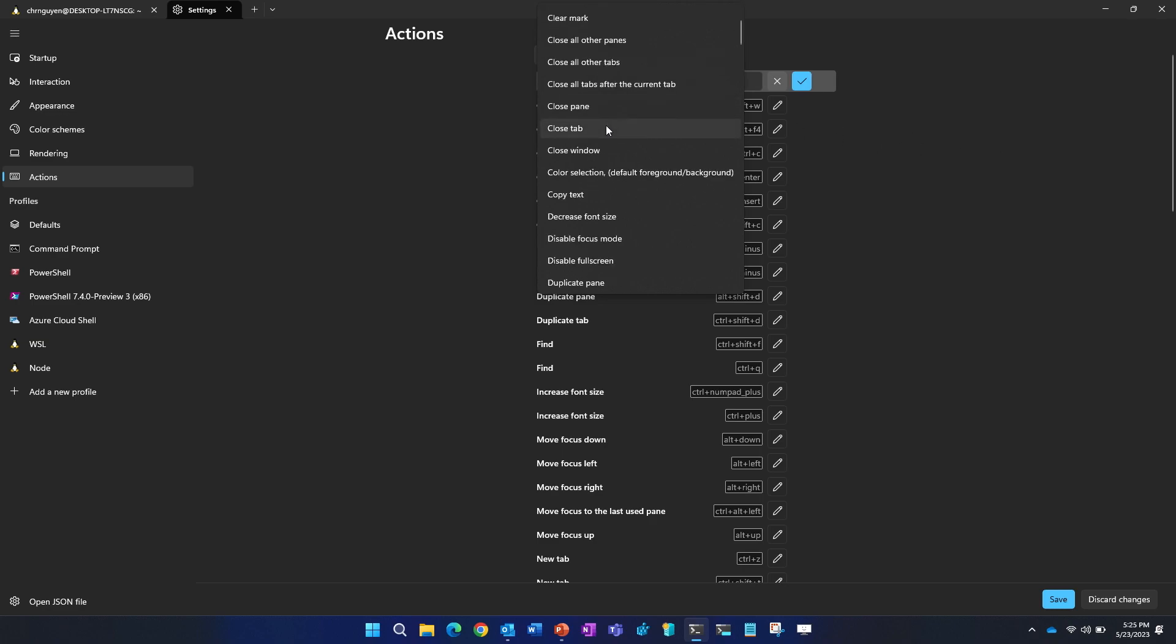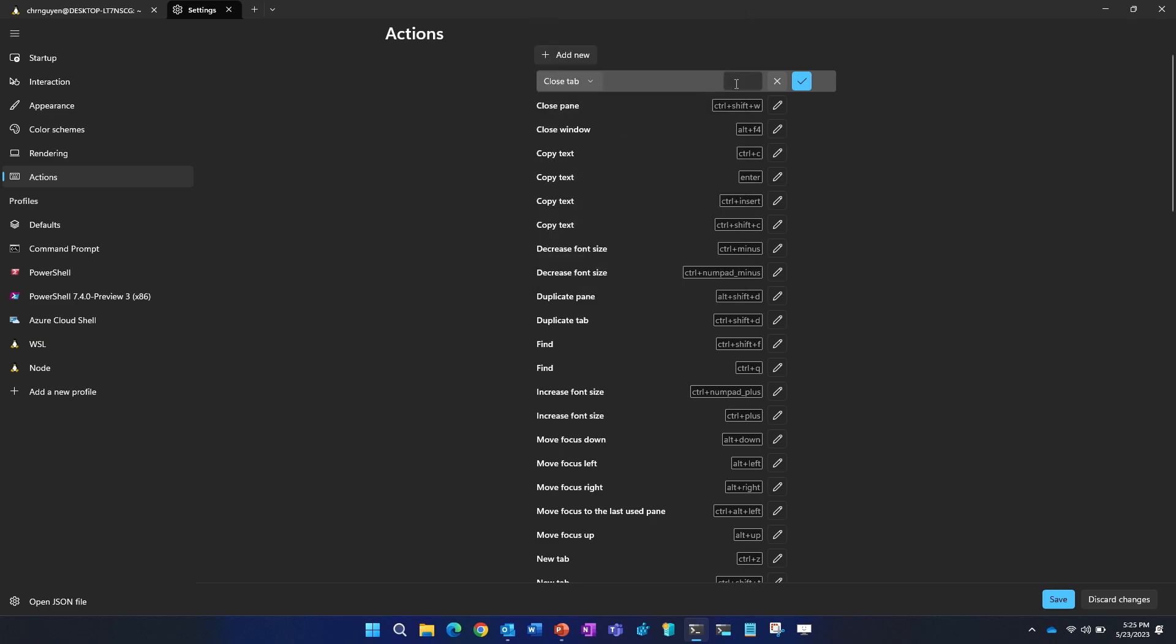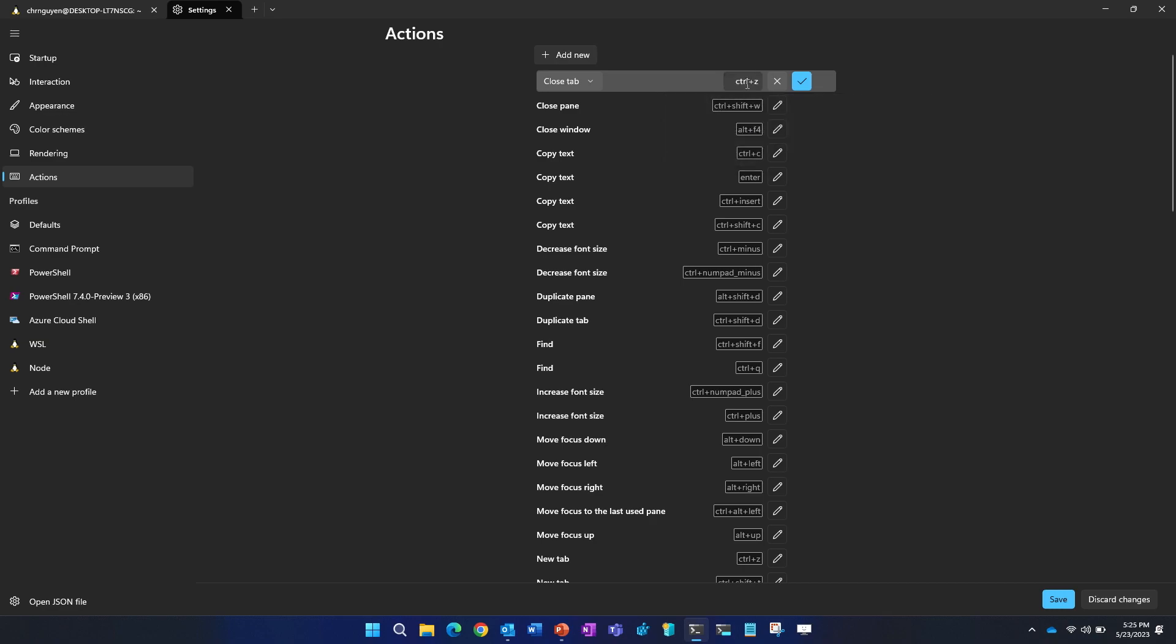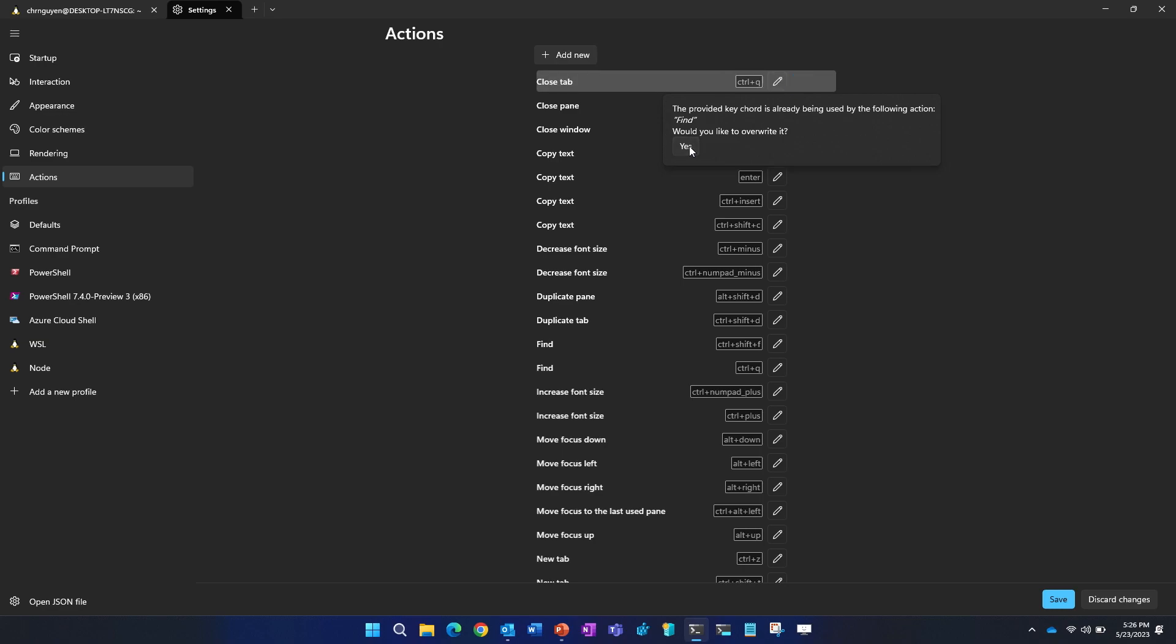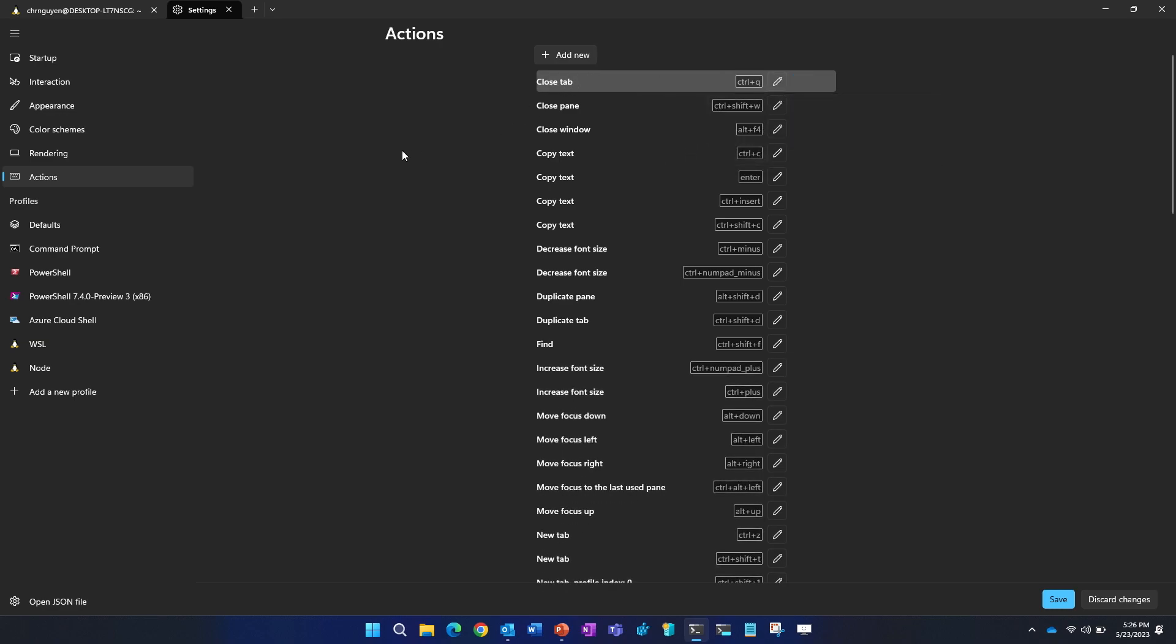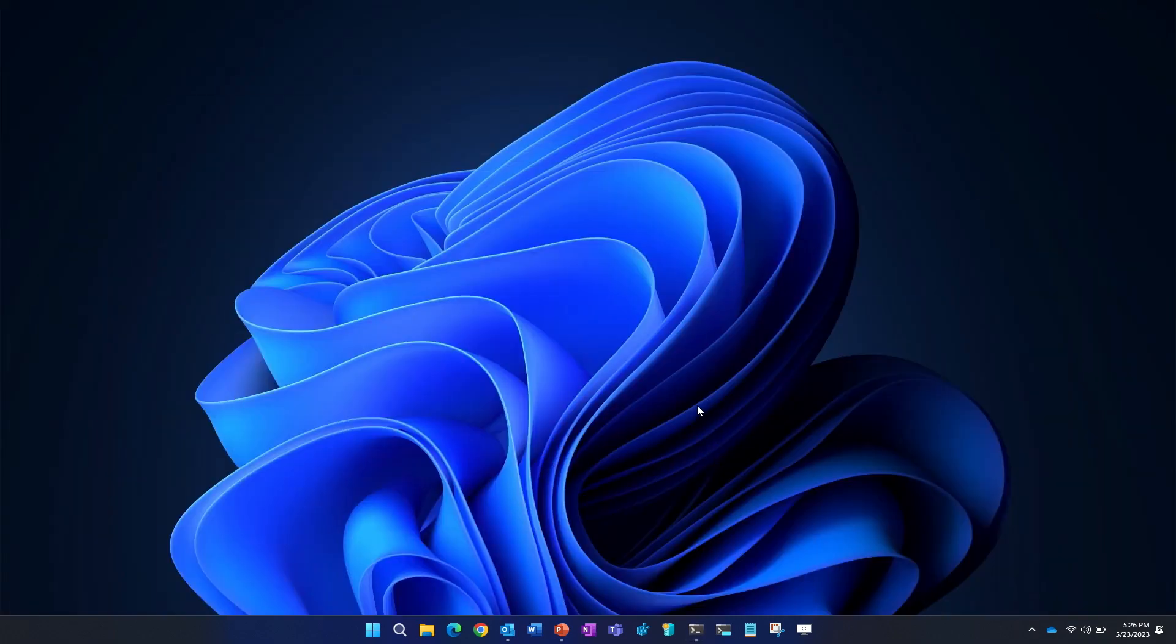Like, for example, close tab, and then set the key binding for yourself. Like, I can do Ctrl-Z. It looks like I already used it, so let's do something like Ctrl-Q. Yeah, let's overwrite it. What could go wrong? But yeah, that's pretty much it for actions. If you're a huge fan of key bindings, feel free to look at actions and customize actions to your preferences.